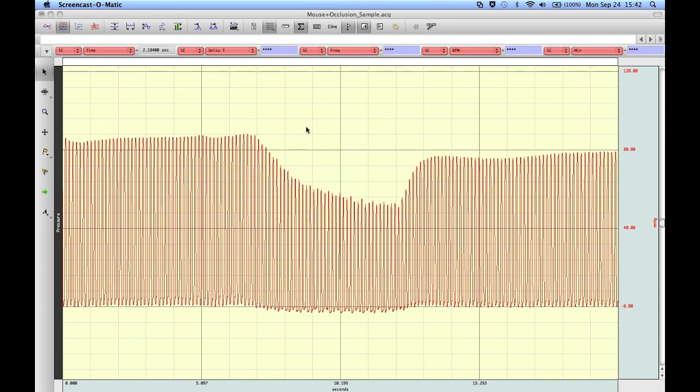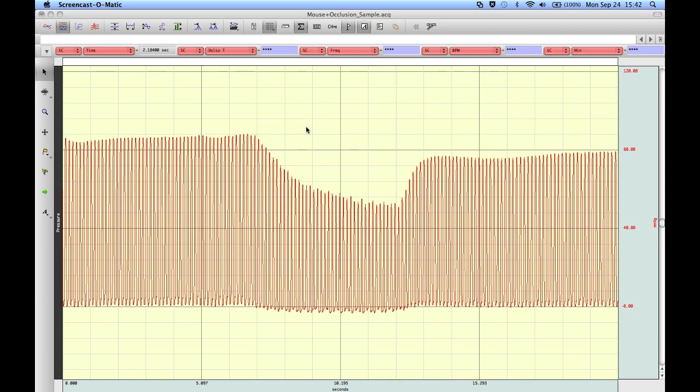The routine will then score the data and either create new channels based on the measurements that were taken from the data, or paste the values into the journal file or into an Excel file for further analysis.